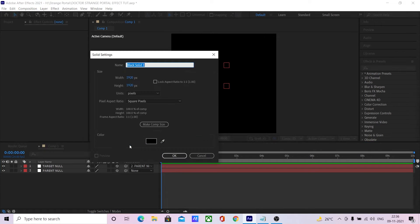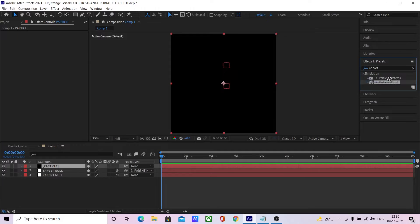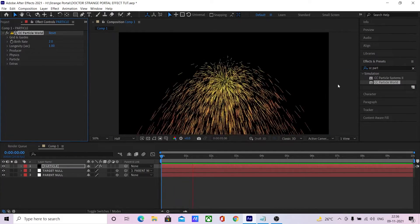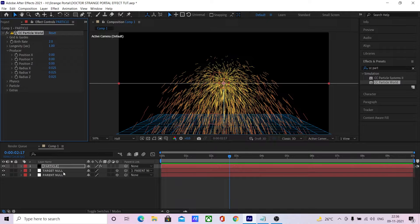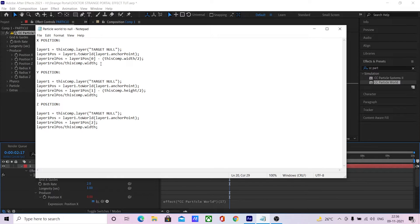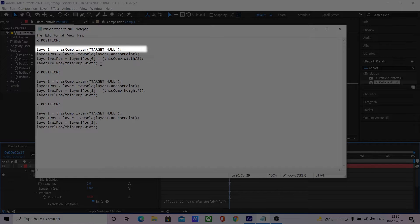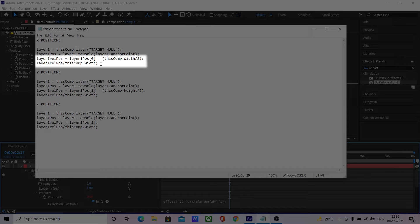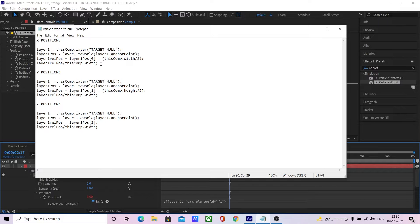Create a new solid and name it as particle. Apply the CC Particle World effect to it. Now we need to link the position of CC Particle World to the targetNull's position. We can use expressions for that — I already have these written in my notepad and I'll put them in the description. Basically, this expression references the targetNull layer, gets its position coordinates, converts it to world space, then converts the x position value to CC Particle World space and exports it as output. You can simply copy and paste this whenever you want to use a null object as a CC Particle World emitter — just rename your null object as targetNull for this to work.